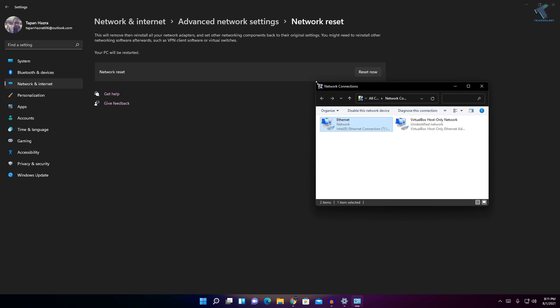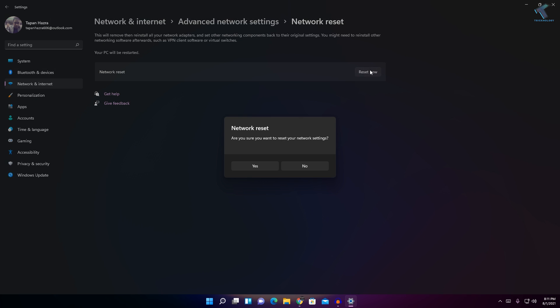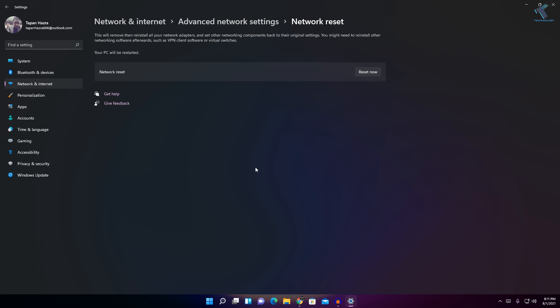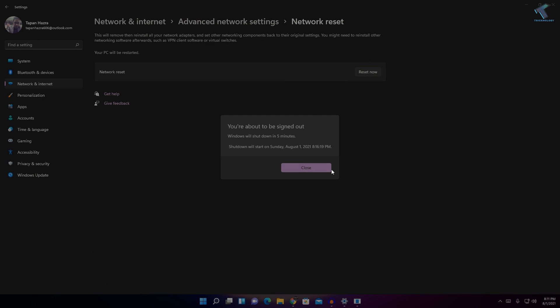Whenever you need, you can copy from your notepad to your LAN card. Now you have to click on Reset Now and click on Yes button, and it will reset your network. As you can see.